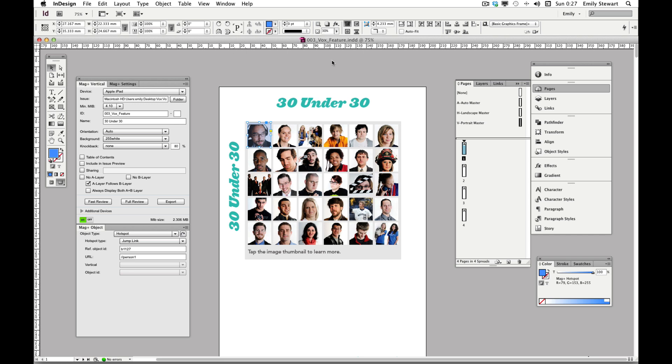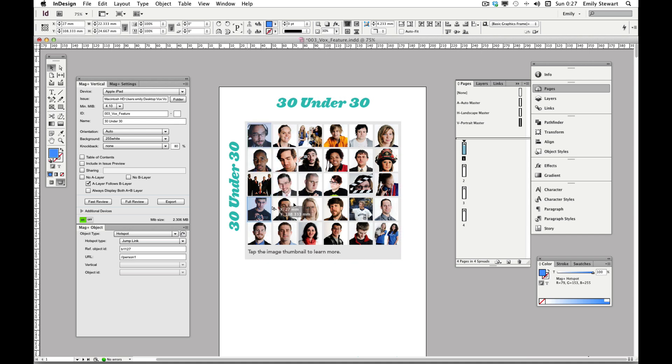To add additional jump links to the same layer, we'll copy and paste our clickable area, or option command drag, place it where we want it to be, and give it a new object ID name in the URL.